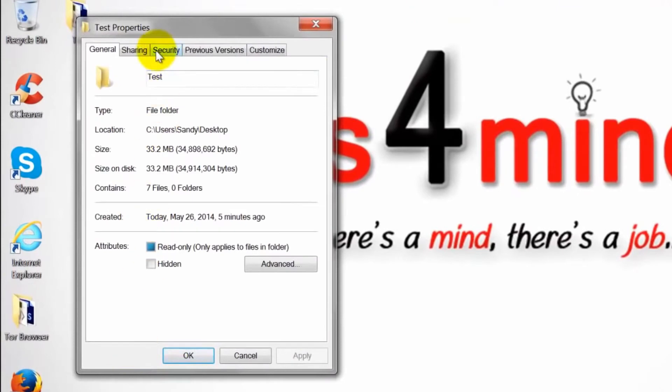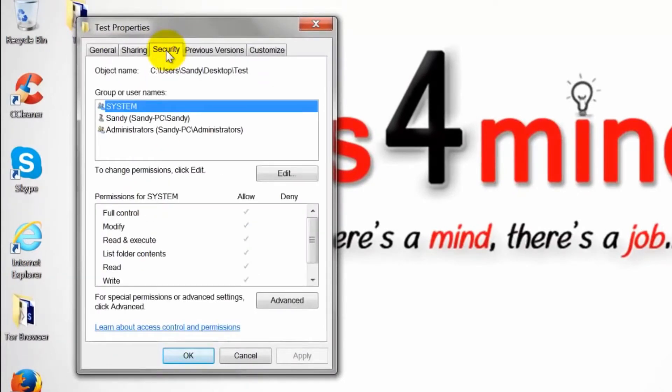Go to the security tab. After you have viewed the permissions that are already set, you can now click on the advanced button that is right below the permissions.